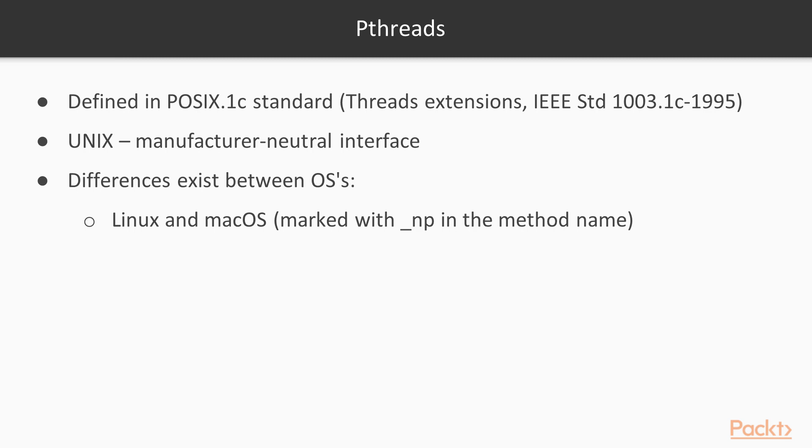Despite this standardization effort, differences still exist in P-thread implementations between OS's which implement it, for example, between Linux and Mac OS, courtesy of non-portable extensions marked with underscore NP in the method name.